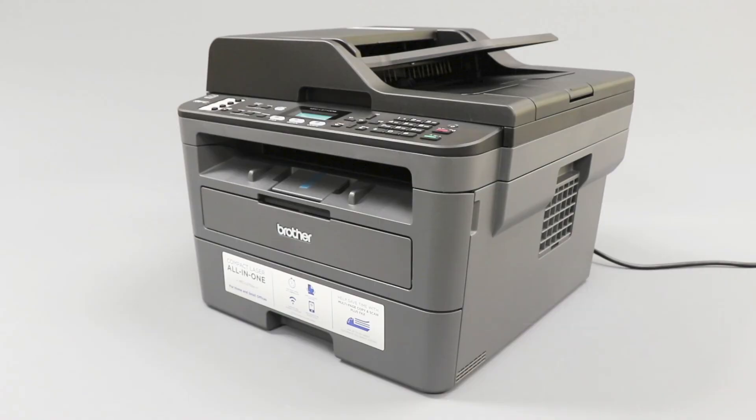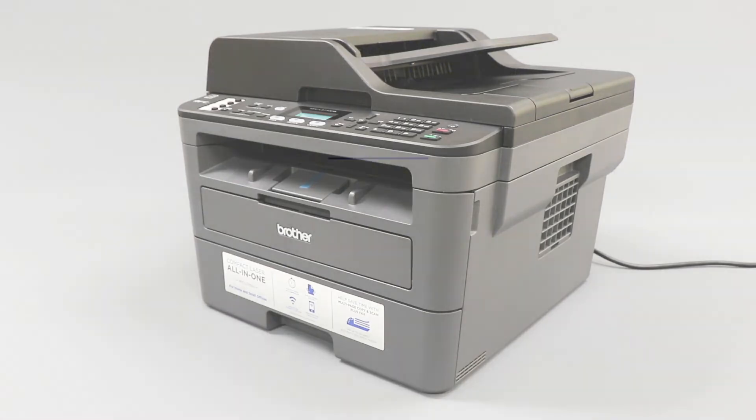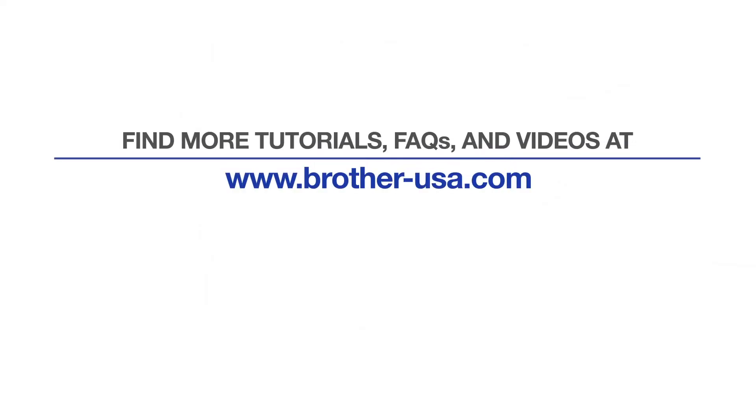Your installation is now complete. For more tutorials, FAQs, and videos, visit us at brother-usa.com.